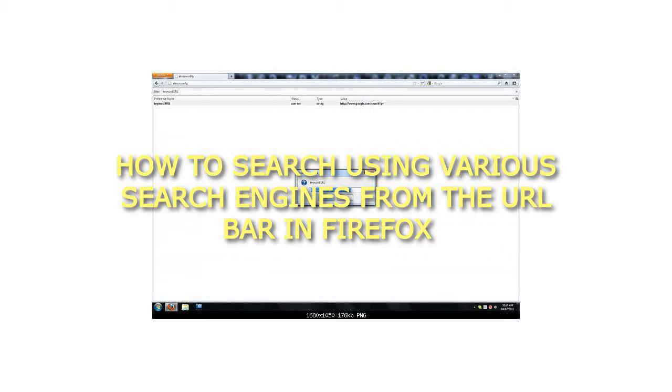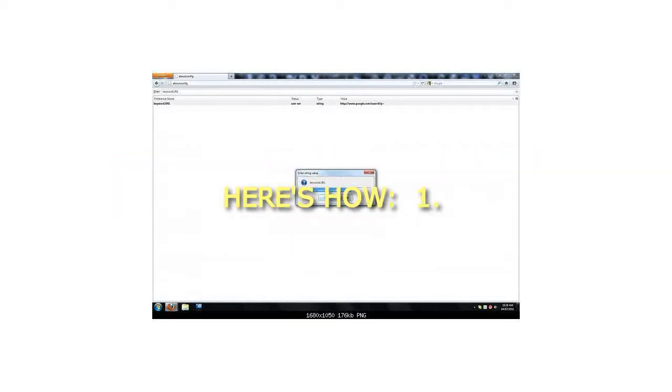How to search using various search engines from the URL bar in Firefox. Here's how.